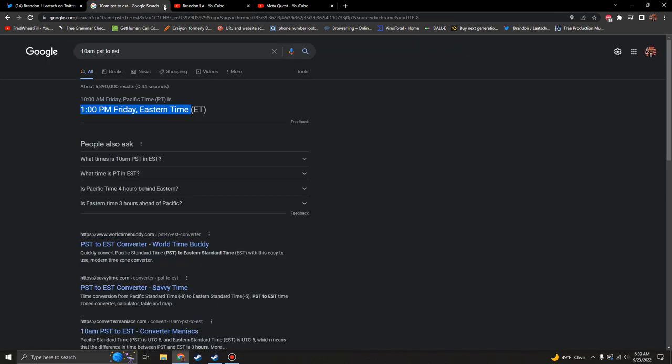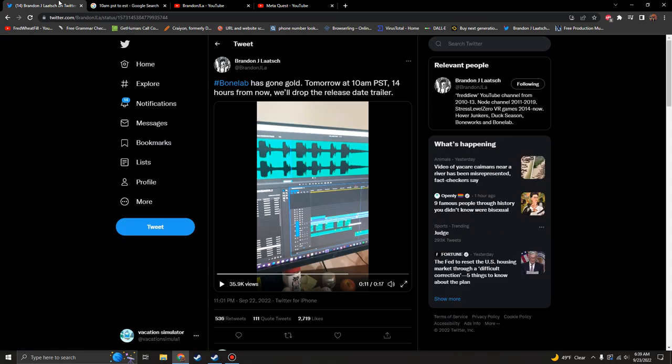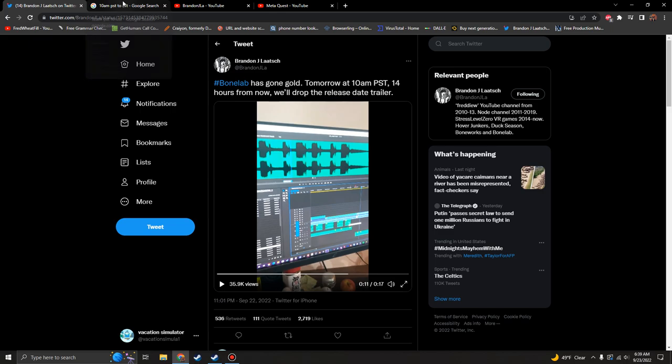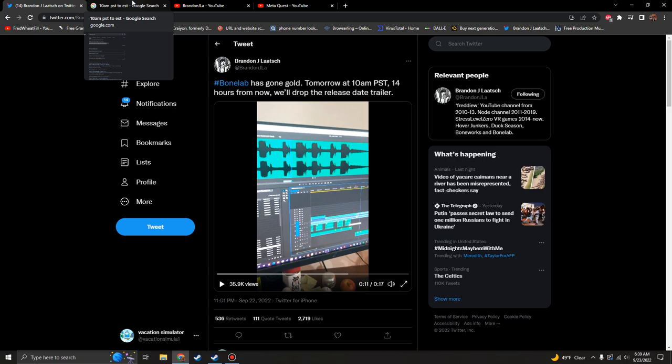Yeah guys, mark your calendars - well mark your clocks - because this game is pretty much done. It's not going to come out today, but the release date trailer is going to come out, and in the release date trailer there's going to be a release date obviously.